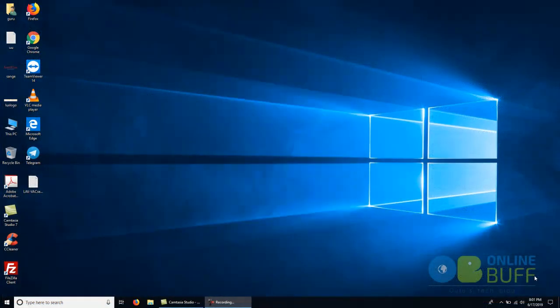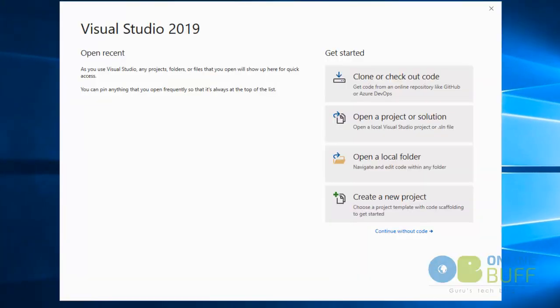Hey friends, as you can see, we have successfully installed Visual Studio 2019. Visual Studio has been installed successfully. The first step — installing Visual Studio 2019 — is now completed.